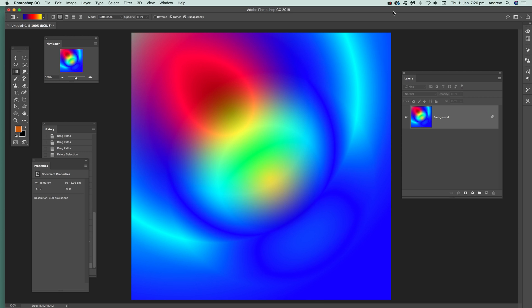Tours by Andrew Buckle. In this tutorial I'm going to show you how you can use the twirl filter in Photoshop.